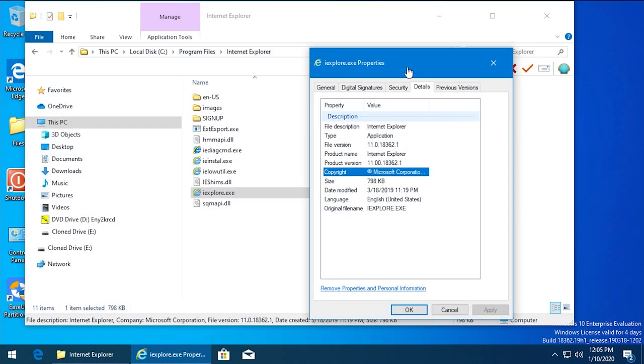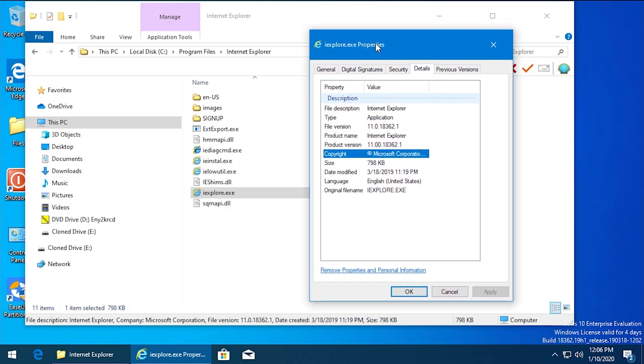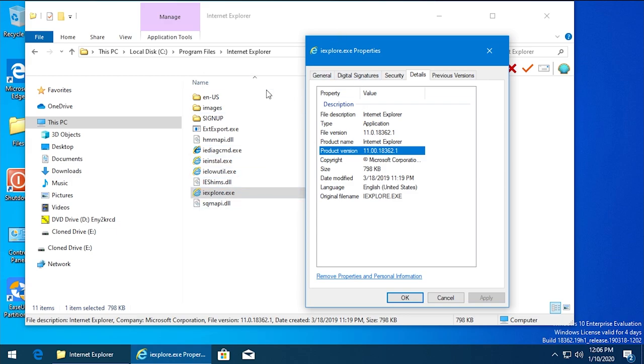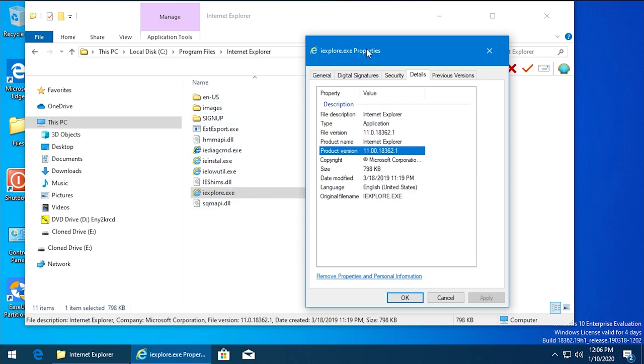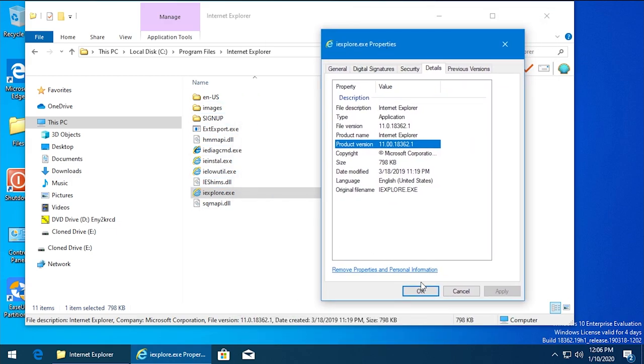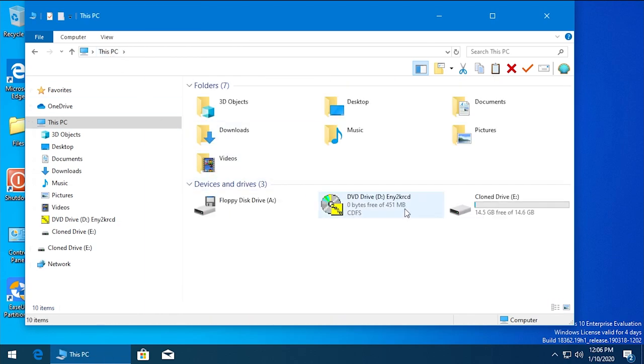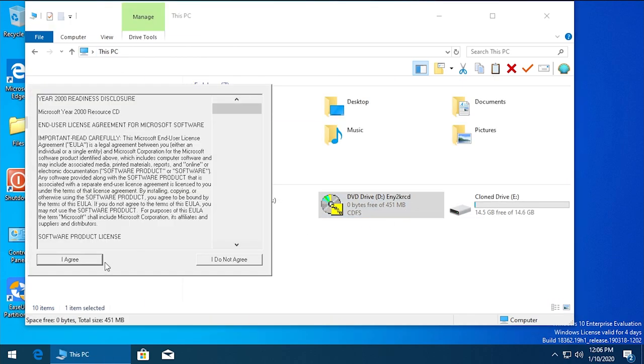All right, so we're back and the installer did not actually put Internet Explorer 5 on the system. This is still version 11 as you can see.